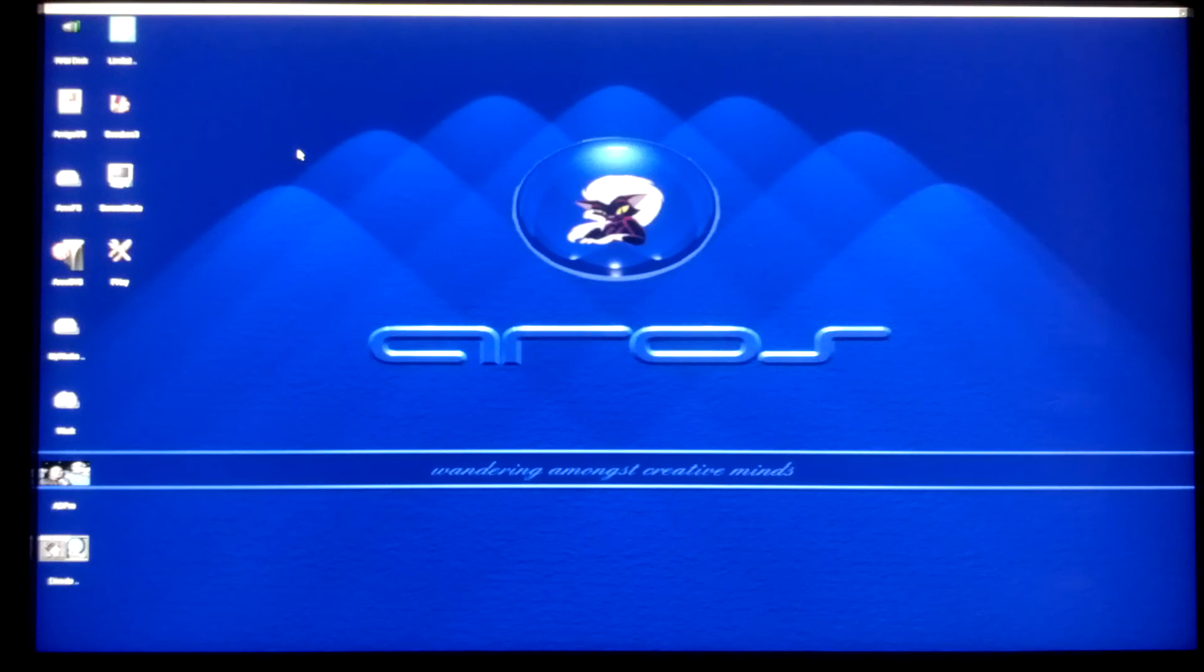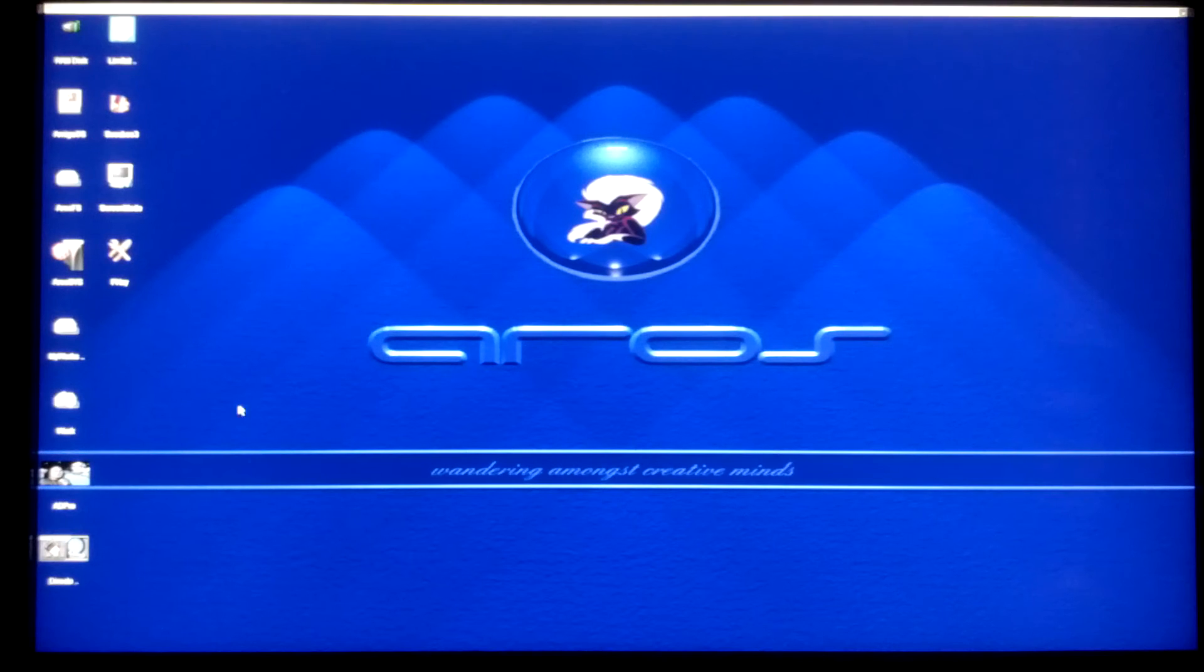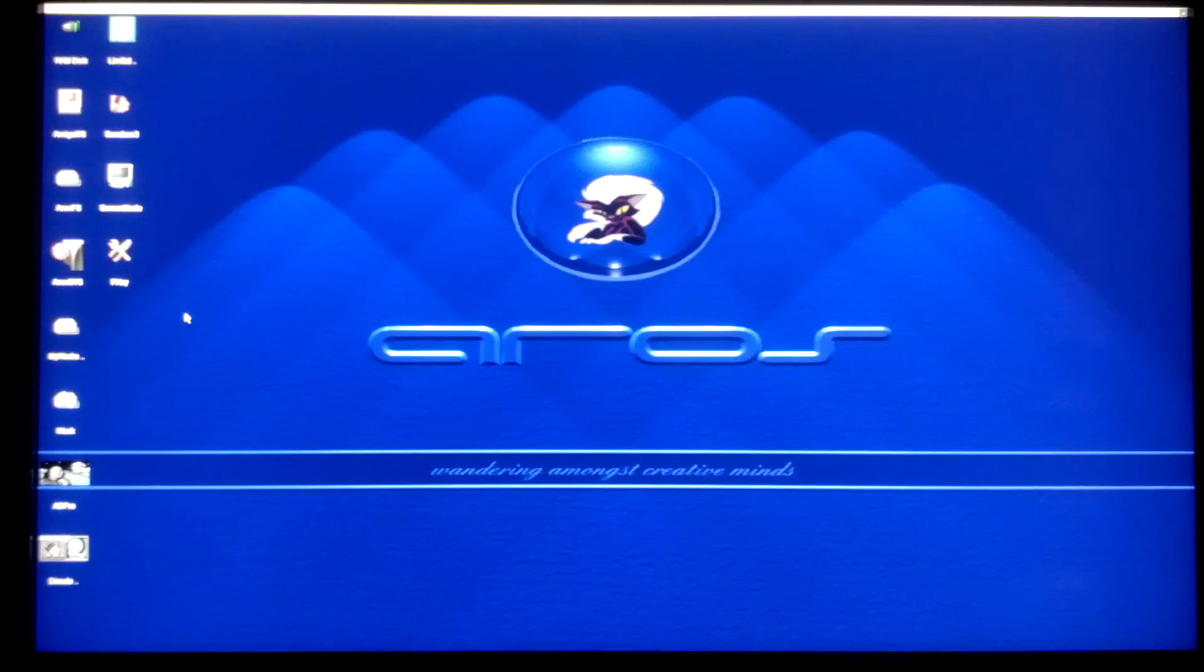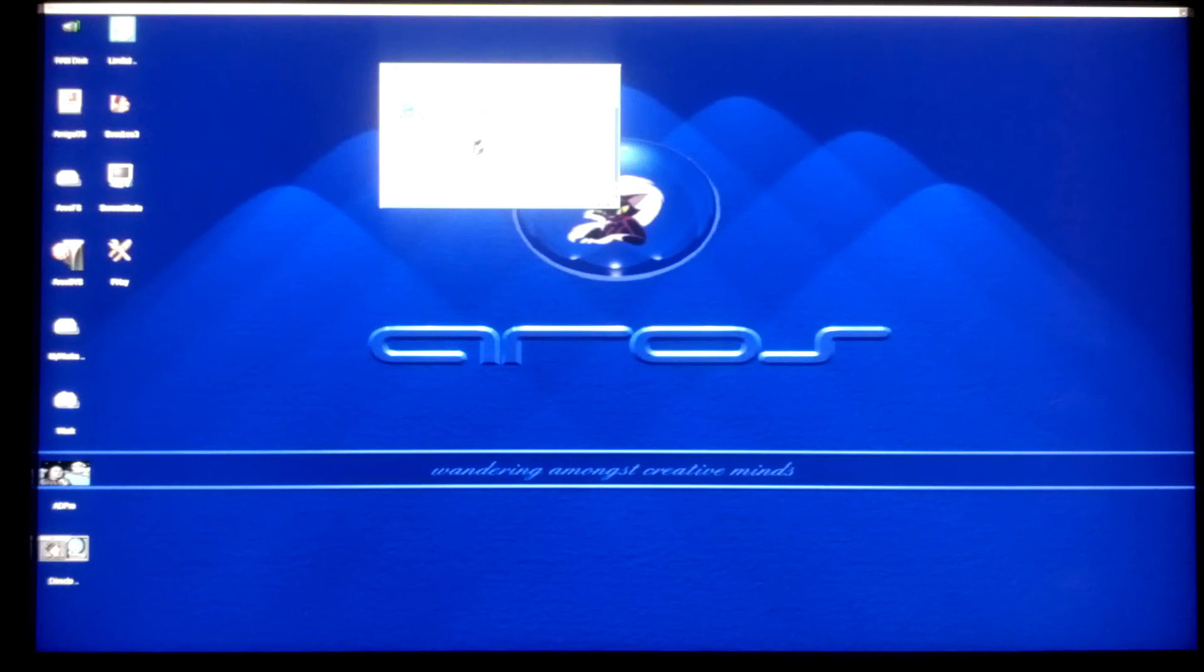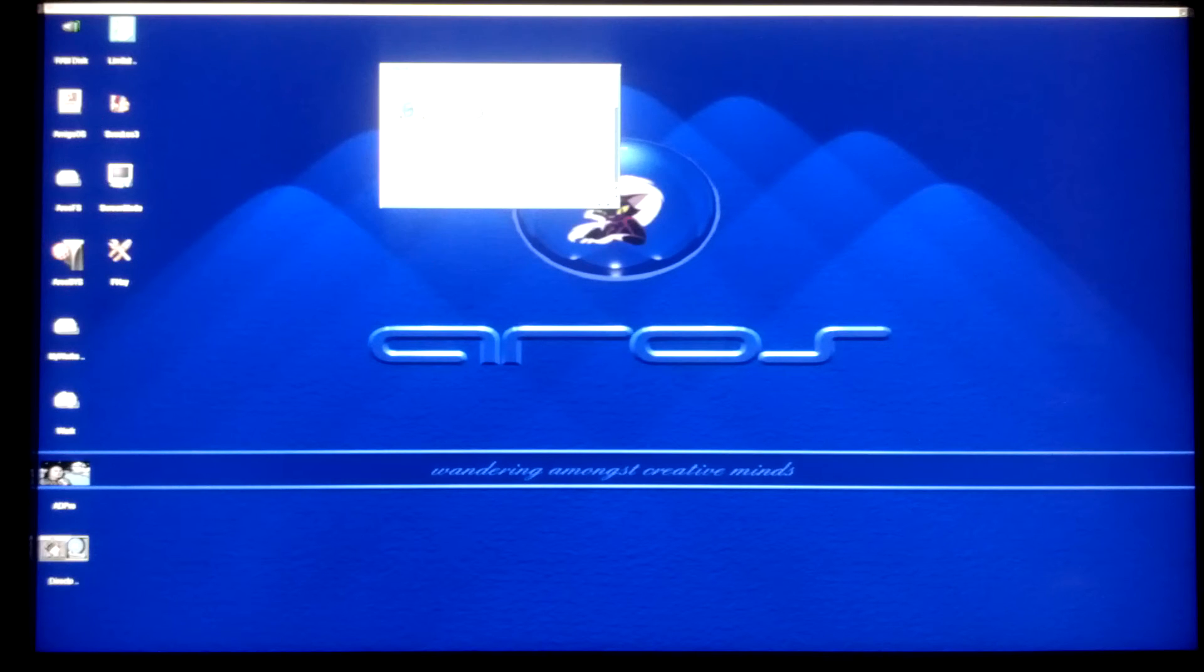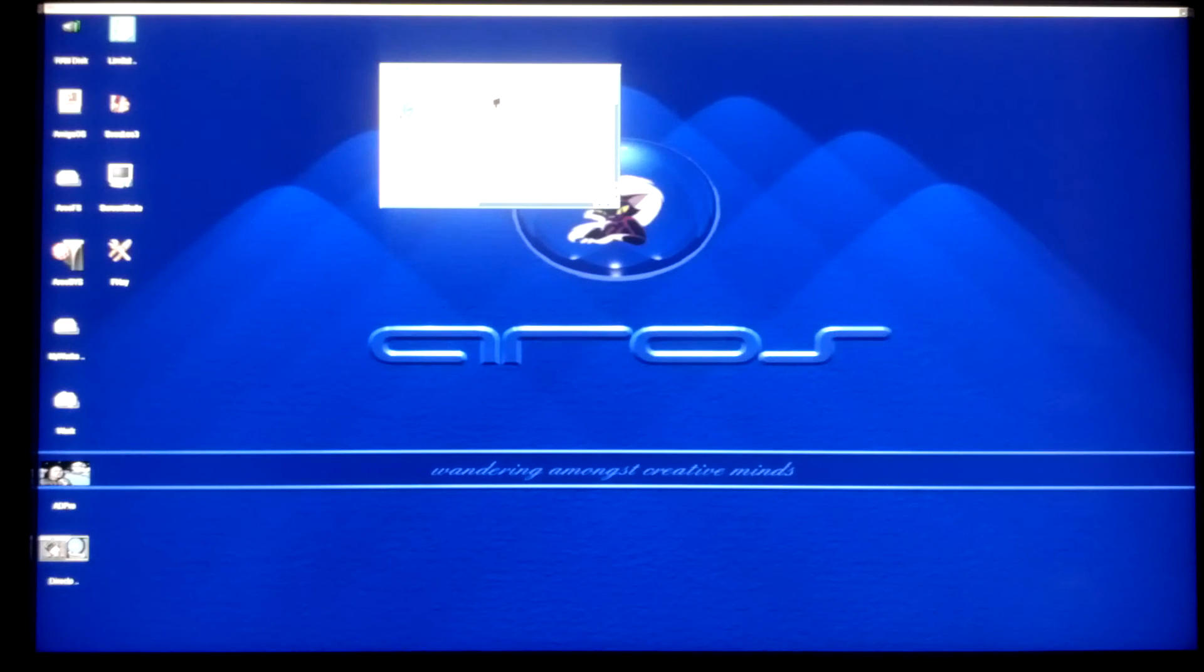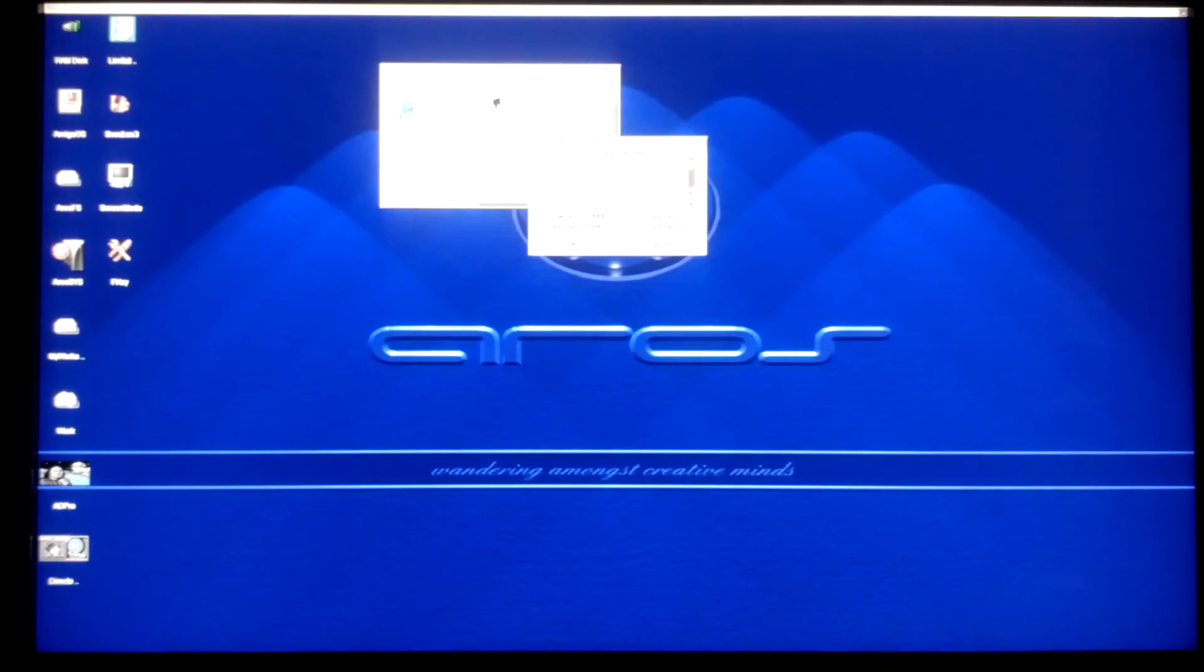We will become the definitive platform over time. It will take time. It's about convincing people. There's one more I want to show you which is actually running quite well: TV Paint, which is handy because I like TV Paint. It's got a problem, it's not showing the screen modes, but it does work.